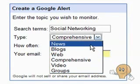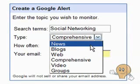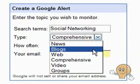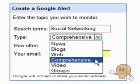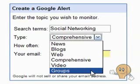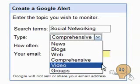A news alert will send you the latest news articles that contain the search term by email, which appear in the top 10 results of your Google News search. A blog alert is the same thing but for blogs, web for web pages. A comprehensive alert will send you an email of all three of those, and video and groups are pretty self-explanatory.